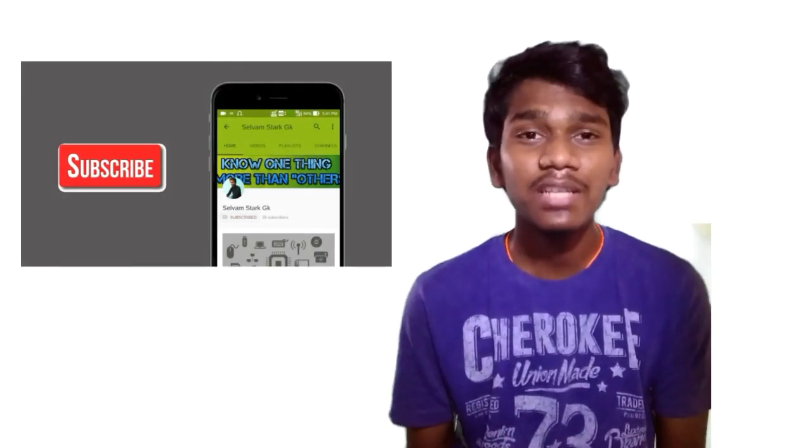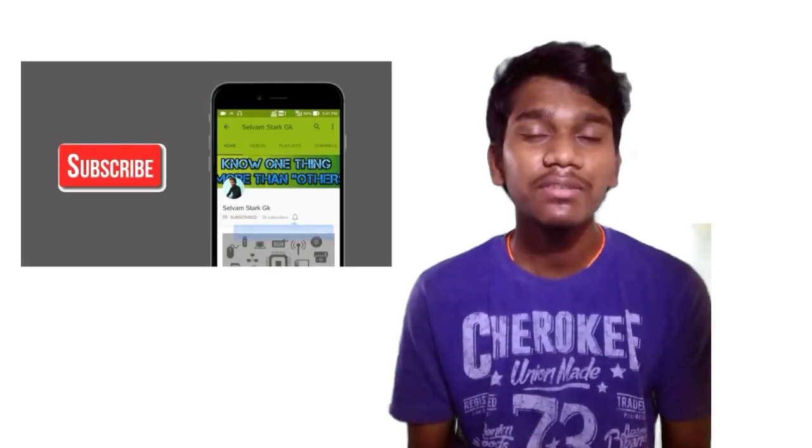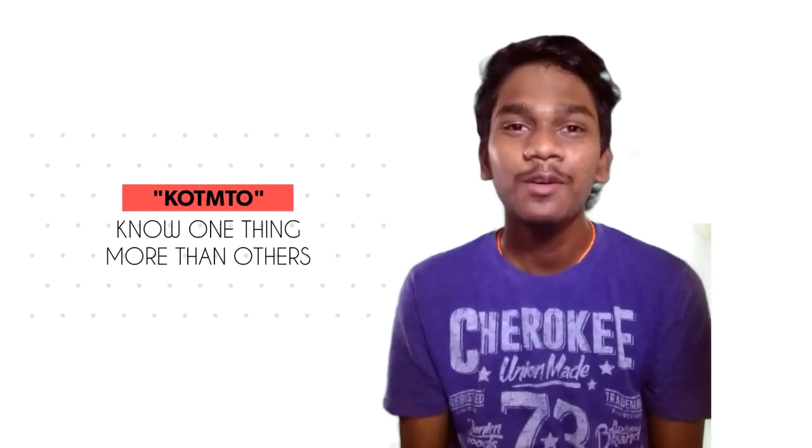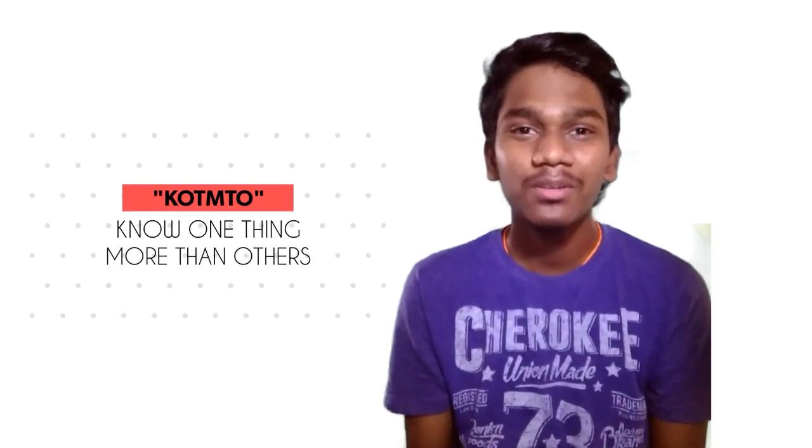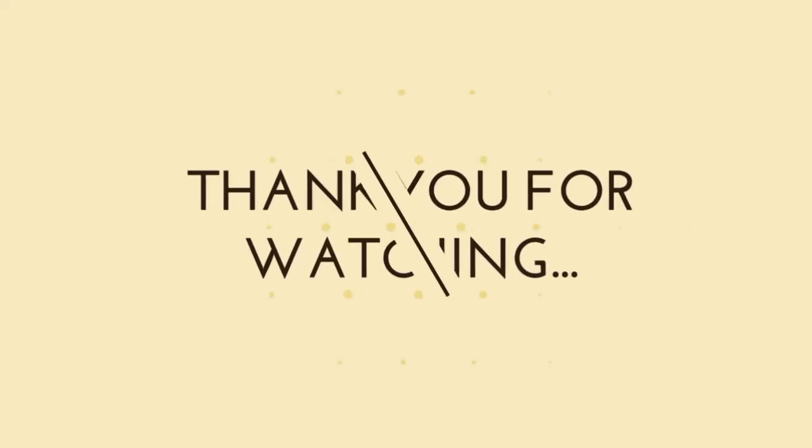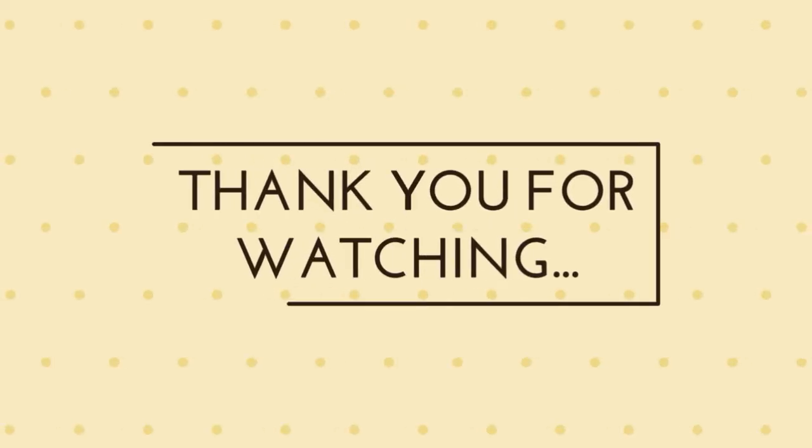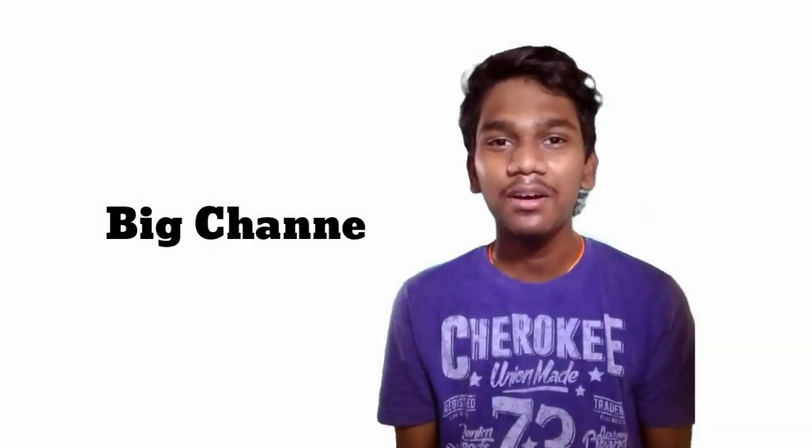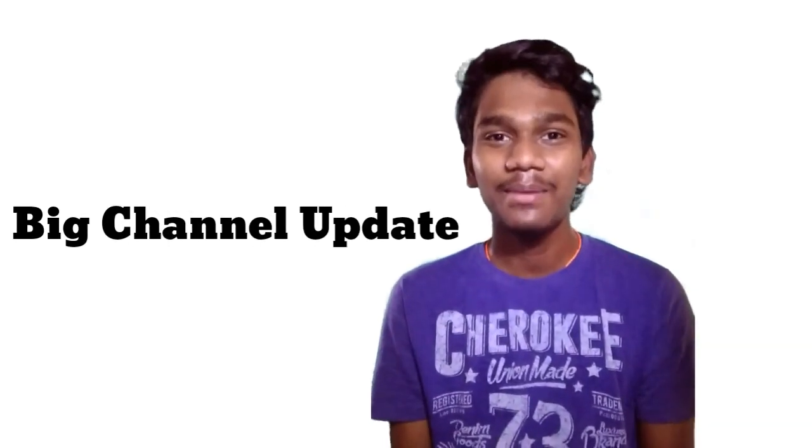And subscribe to this channel to receive these types of tips and tricks regularly. From here, I'm signing off. Thank you for watching this video. Stay tuned for a big channel update.